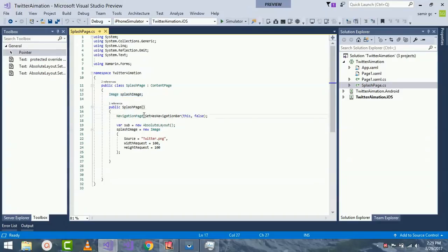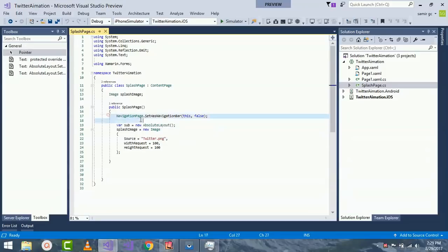Now I want to call NavigationPage.SetHasNavigationBar as false in the constructor of any login screen. Then it would keep the navigation bar as hidden.